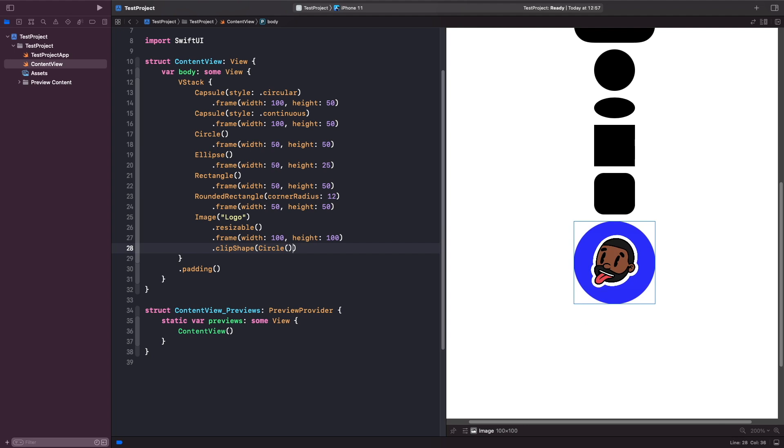It's really easy to combine shapes with other views to create simple views. Alternatively, if we didn't want something like a circle, we could use the rounded rectangle and get almost like a square with a corner radius, so it almost looks like an icon.